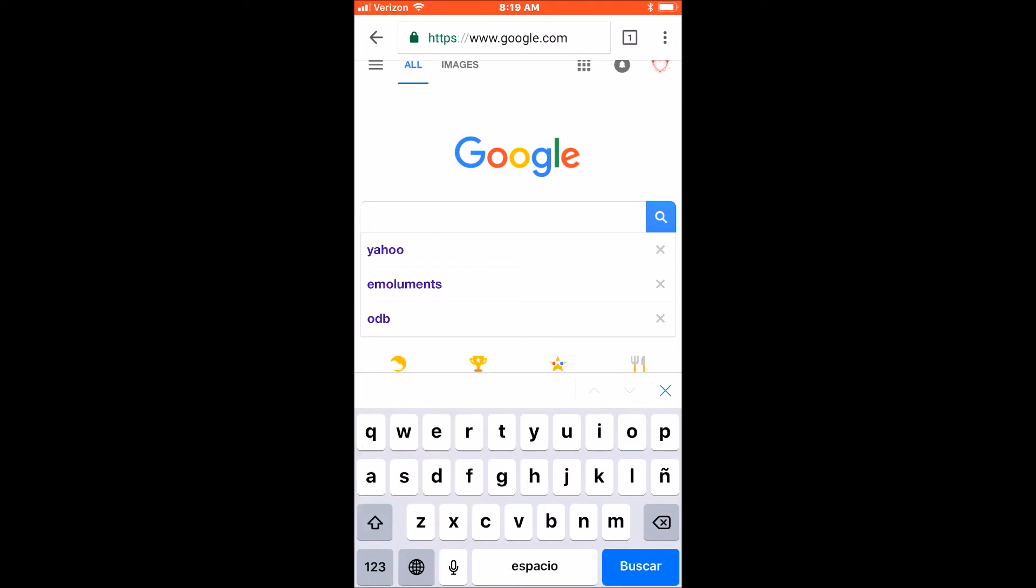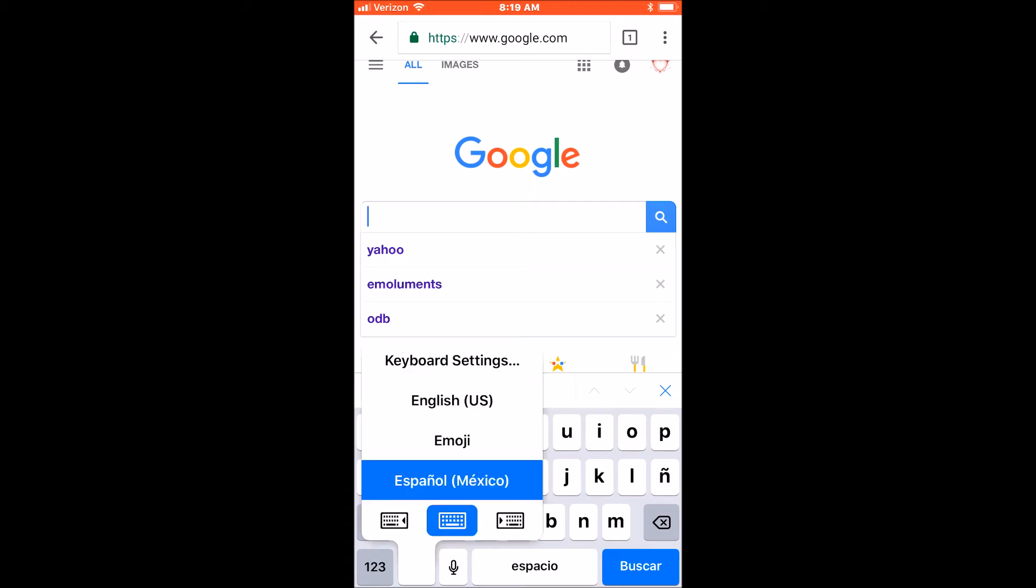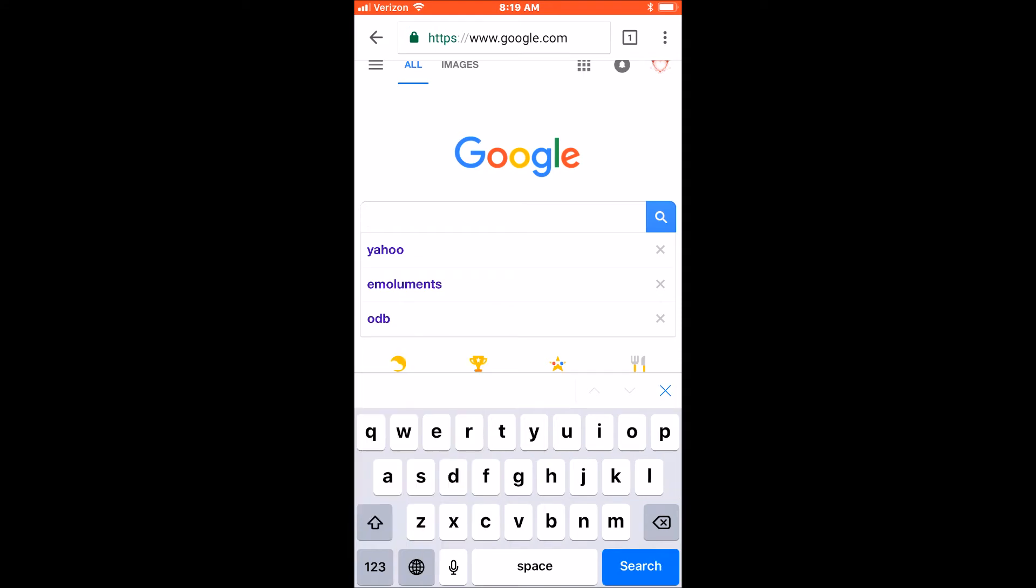now the word space bar and the word search is in Spanish. So again, to switch, hold and press the world icon and just switch.